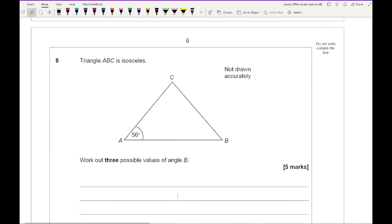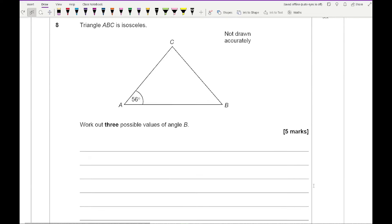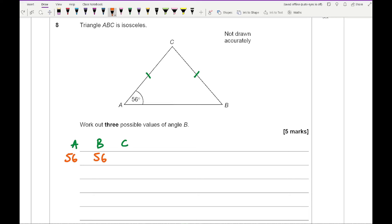Question 8: triangle ABC is isosceles — work out the three possible values of angle B. First case: if sides AC and BC are equal, then angles A and B are both 56°, and C is 180 minus 56 minus 56, which equals 68°.